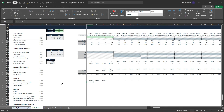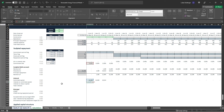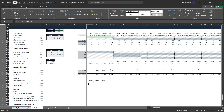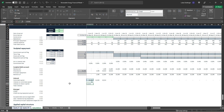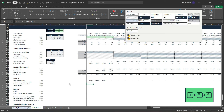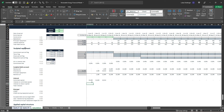For interest on our committed capital it's a simple calculation: committed capital times our commitment fee up here, no anchoring needed. Hit Enter, Alt+HJ for comma-zero style. For interest on our drawn capital, we take our balance brought forward from the account multiplied by our all-in interest rate. Hit Enter, Alt+HJ, comma-zero.